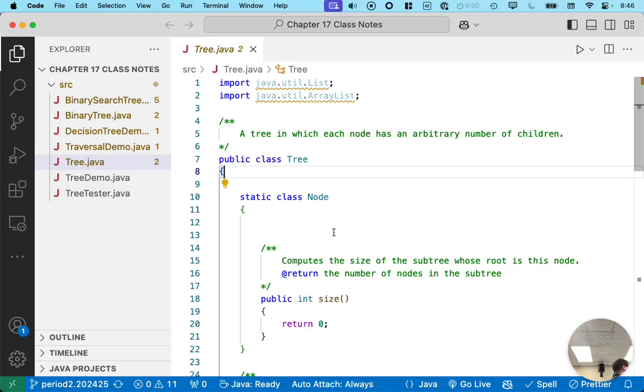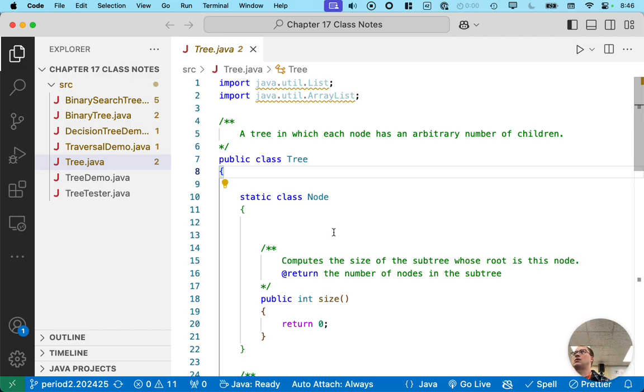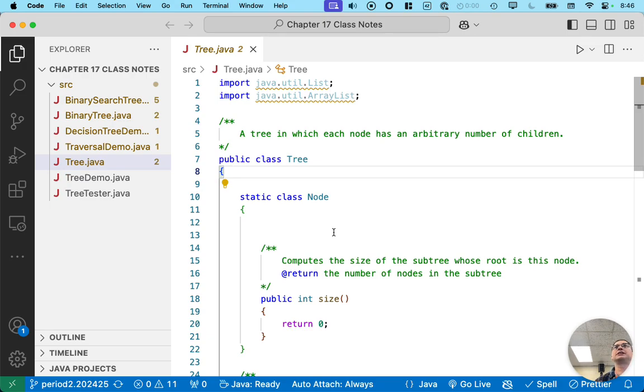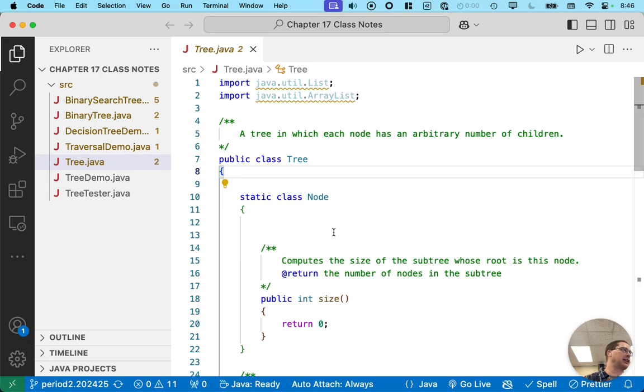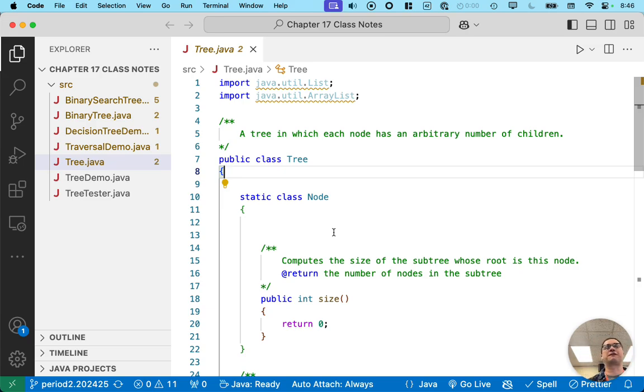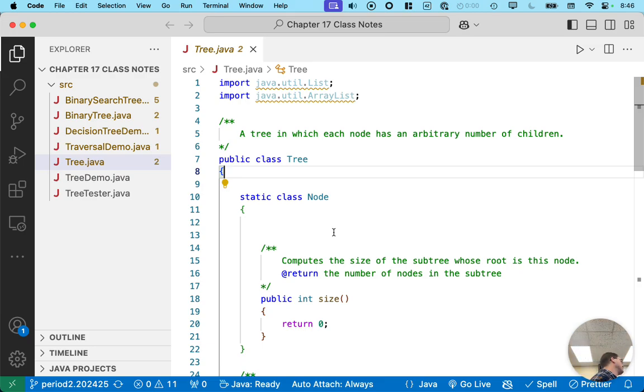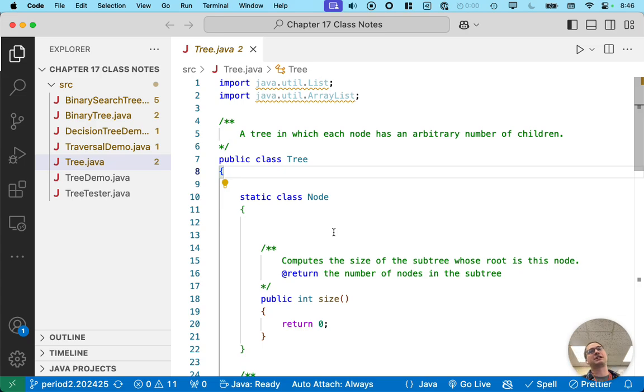We're going to write a simple tree class together. Think of chapter 17 as a combination of the style of chapters 15 and 16. We're going to implement the different tree classes as we go, and then you'll be adding additional features like you did in chapter 16. But we're also going to learn all the tree concepts at the same time, kind of like we did in chapter 15. So it's a lot in chapter 17.